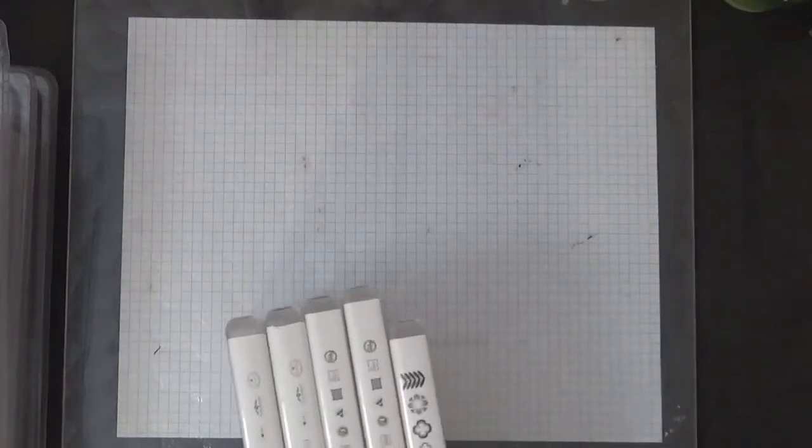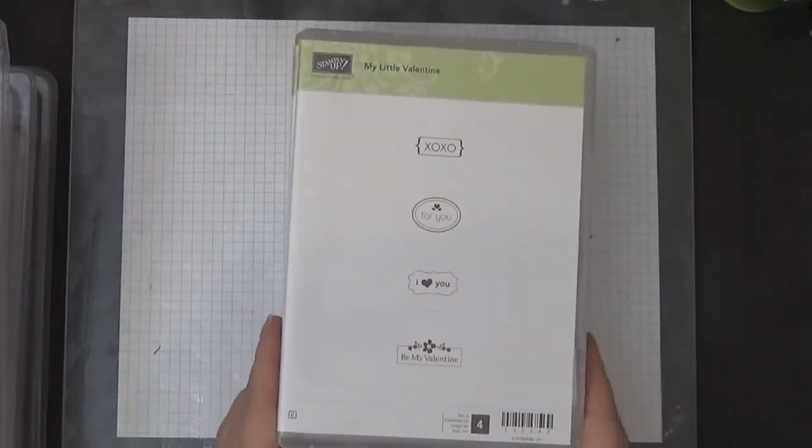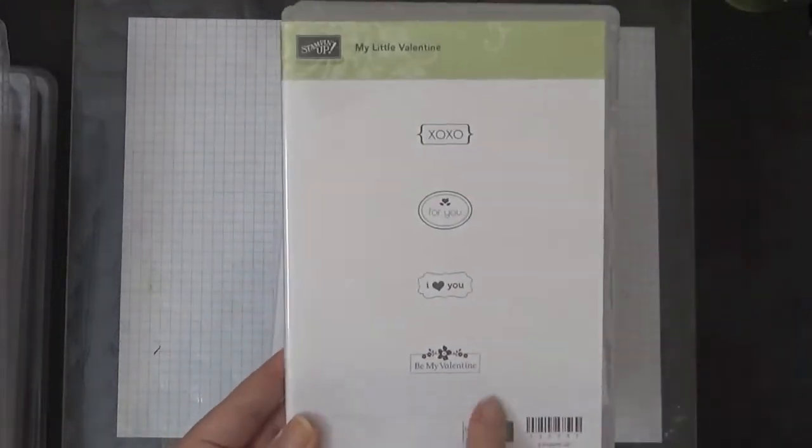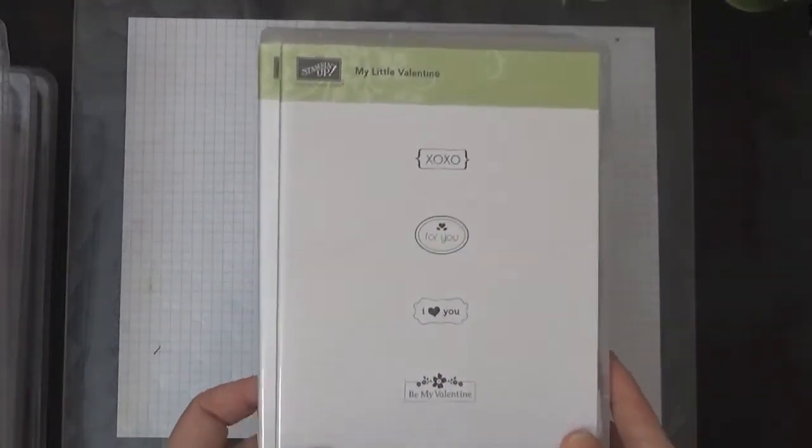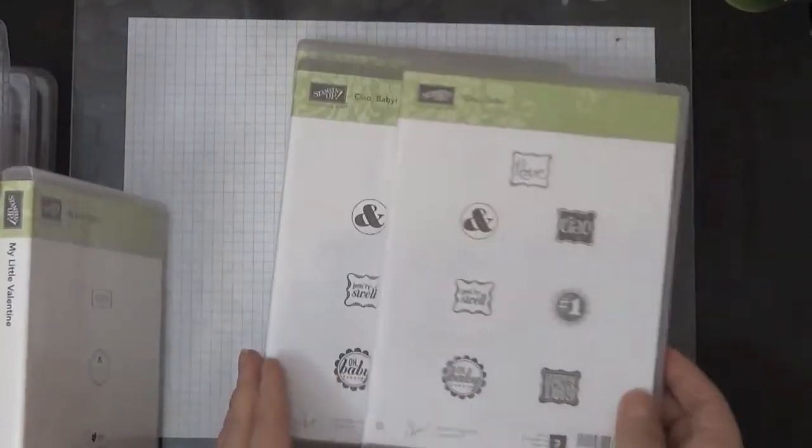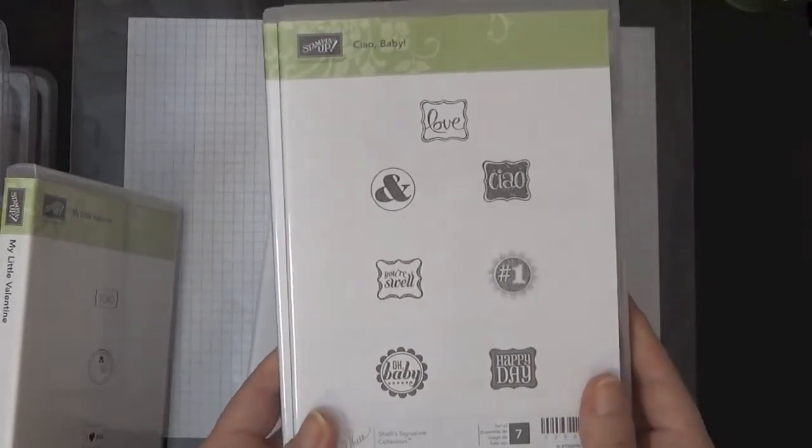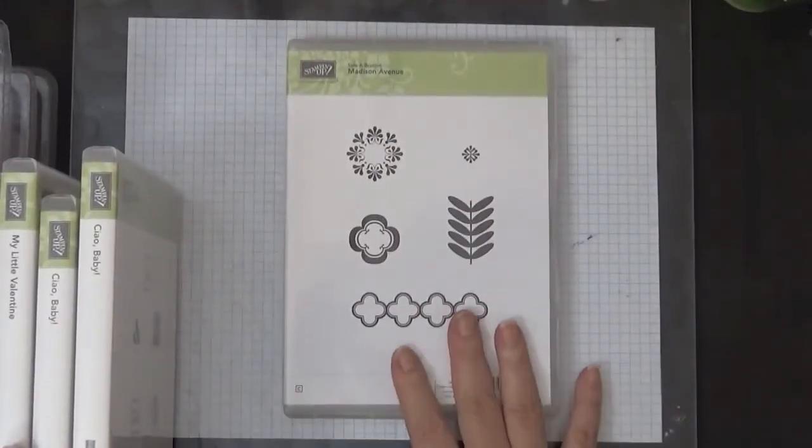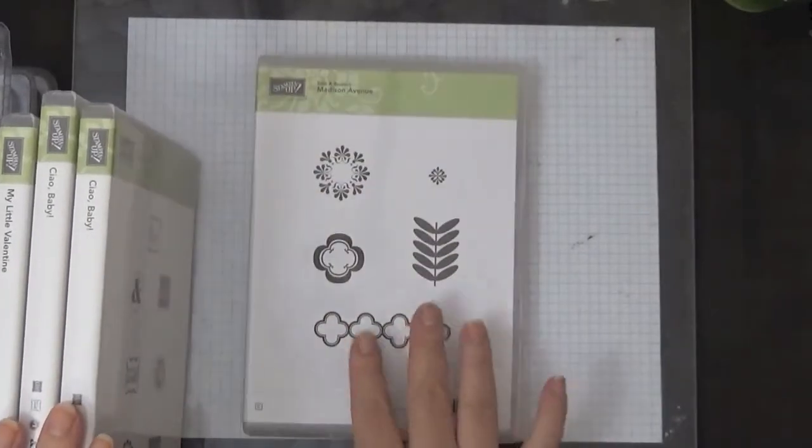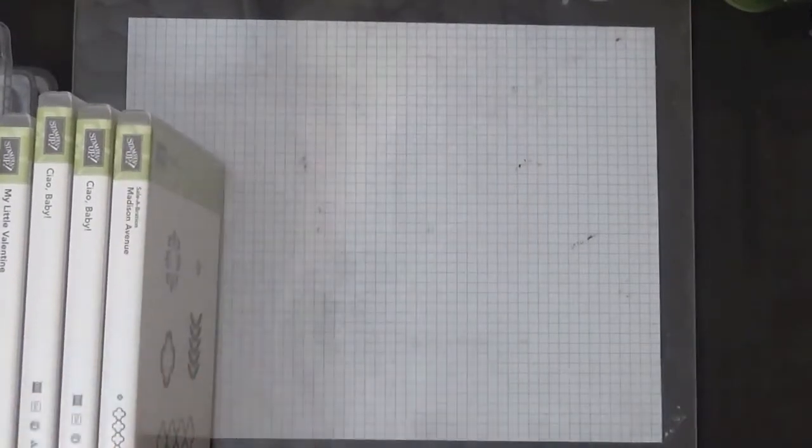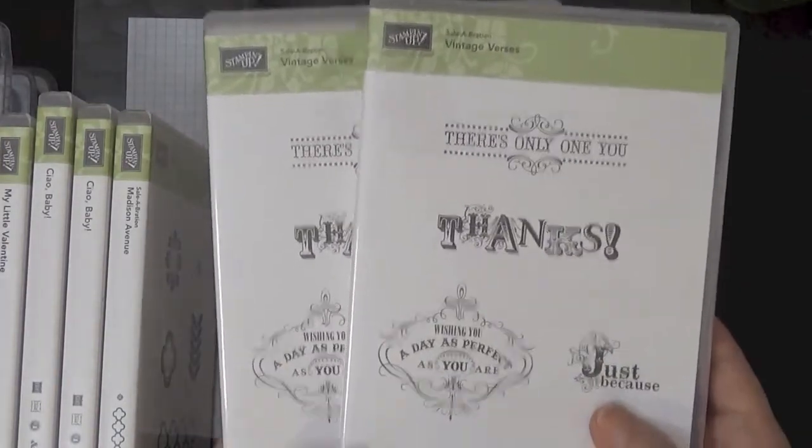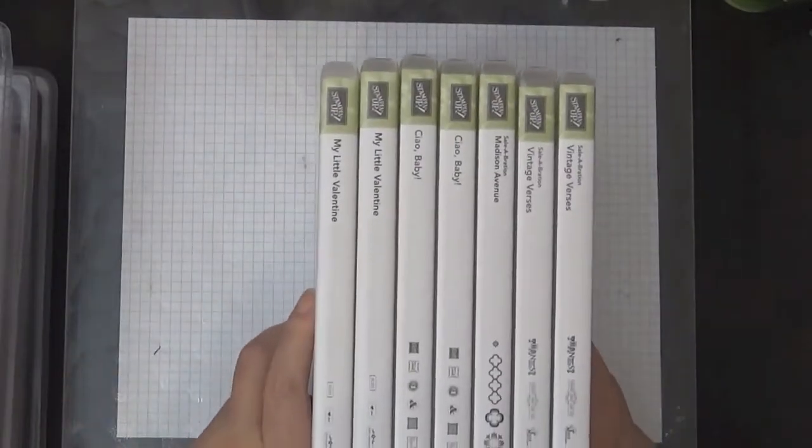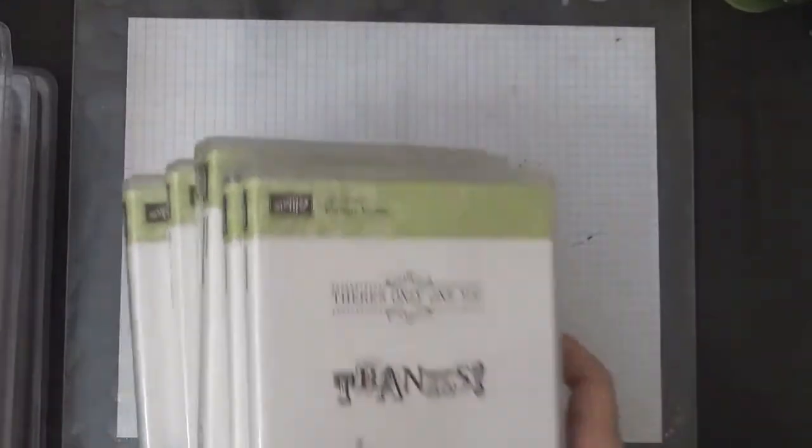I have some of these left. This is My Little Valentine. I have a couple left. I'm going to sell this for $8 each plus shipping. Then I have the Chow Baby, this is also going to be $5 each plus shipping. I have one Madison Avenue available, this will also be $5. And then I also have the Vintage Verses, these are also going to be $5. So these are all $5 each plus shipping.